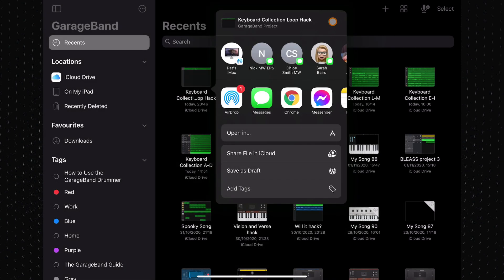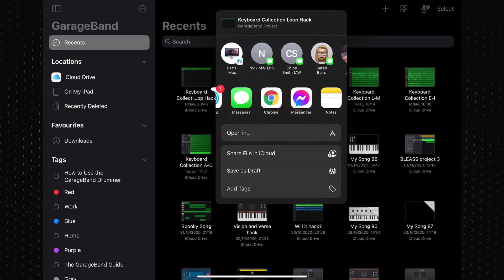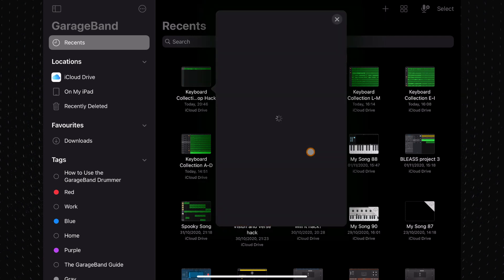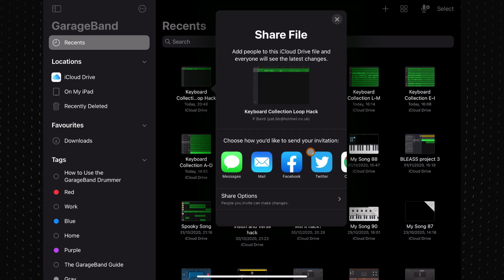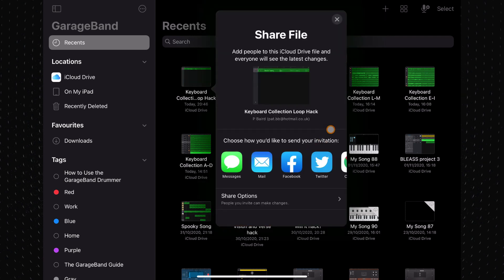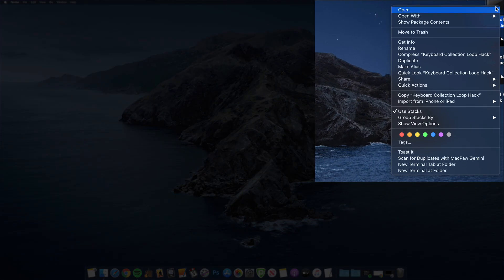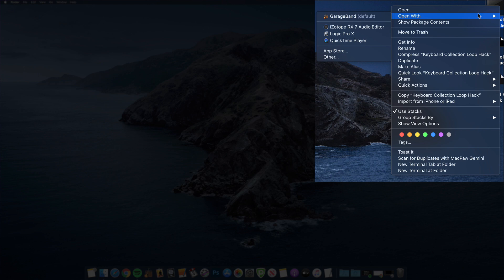Now you can send the project file via other methods too. Over on my Mac, I moved the file onto my desktop, right clicked on it and selected open with GarageBand.